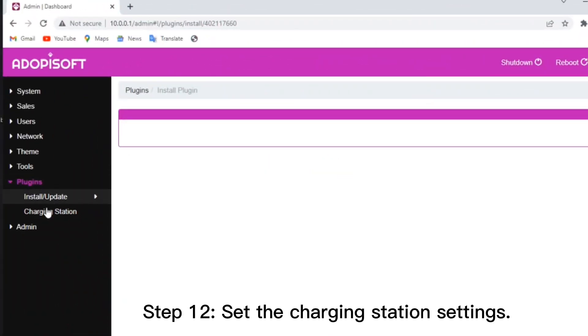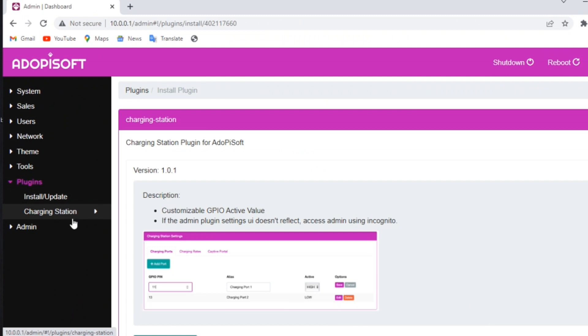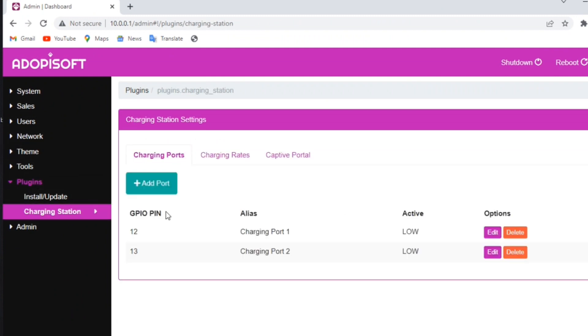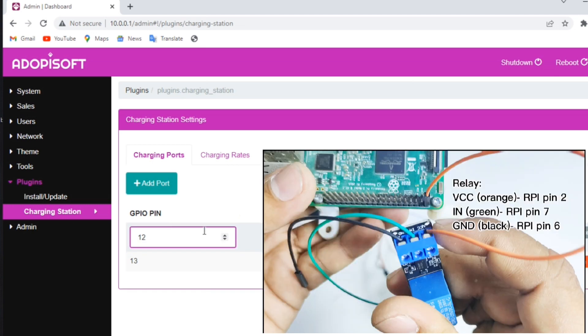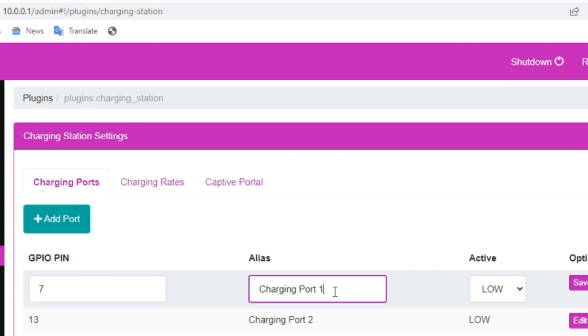Then go to plugins and click the charging station button, then set your charging station port. In the GPIO pin, based on our setup in RPI board, our IN or control in our relay is at pin 7, so we will change it here from pin 12 into 7. You can create or edit the alias in here. We will change it into port 1.